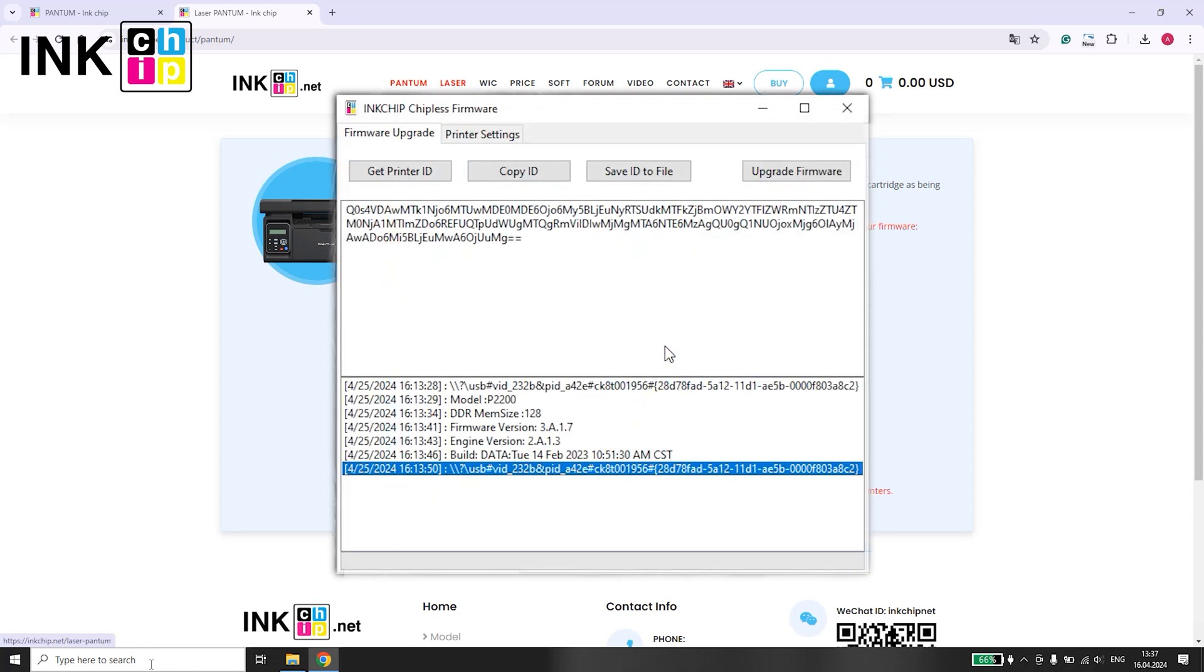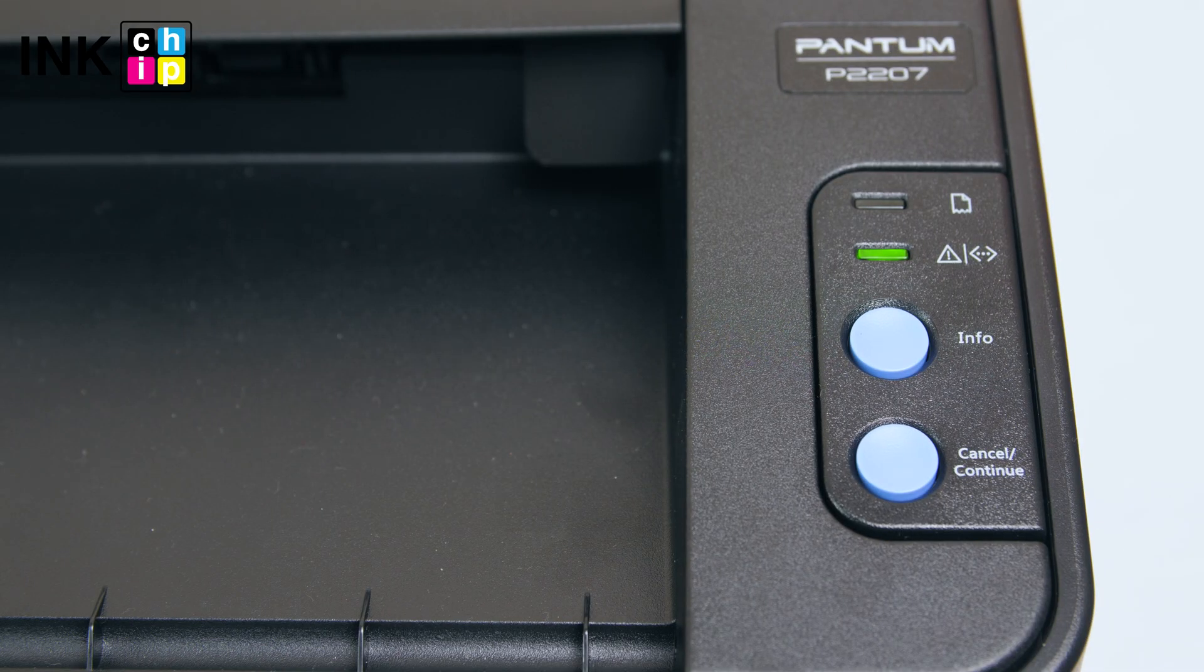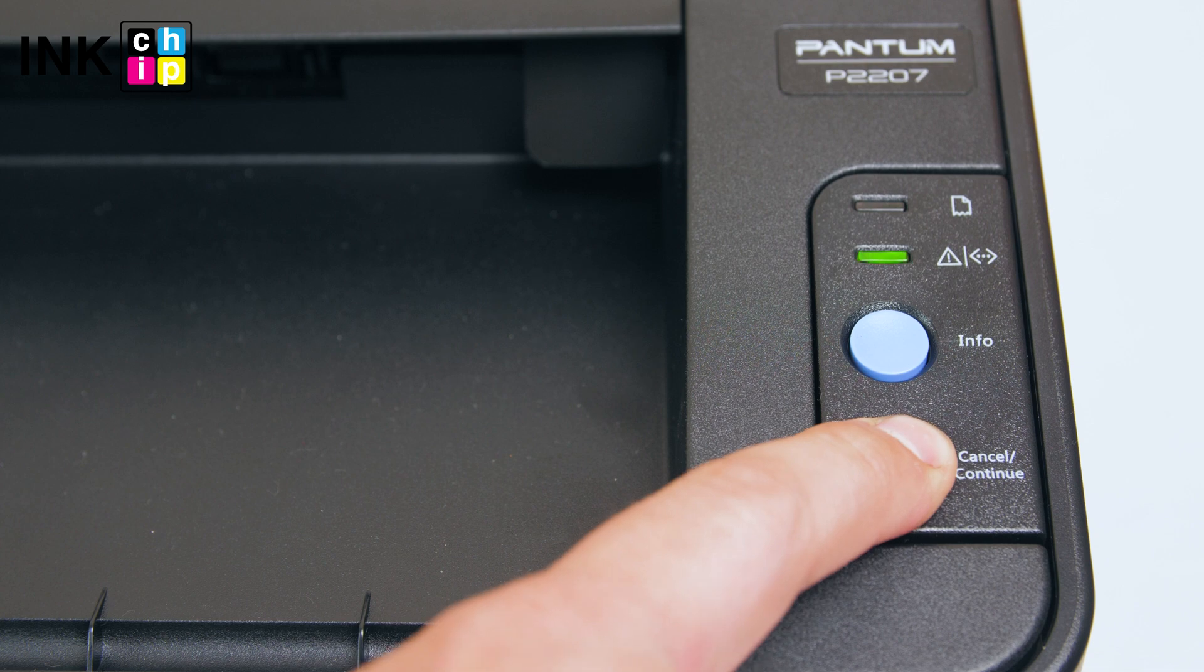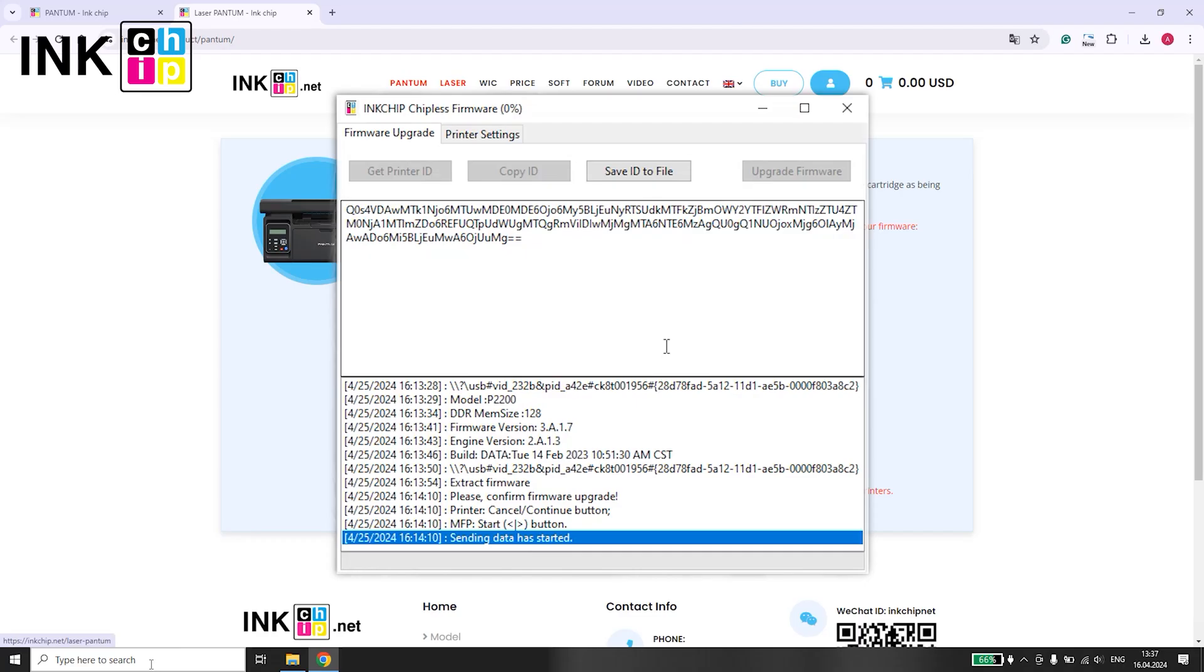The installation of the chipless firmware will commence, and you'll notice the indicator on your printer blinking rapidly. Press the Cancel button and wait for the chipless firmware installation to complete.